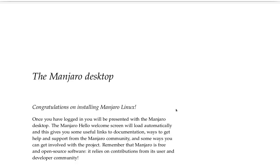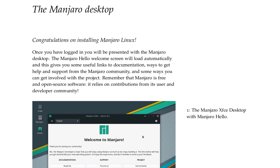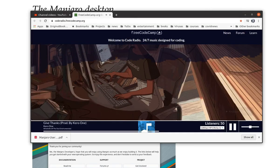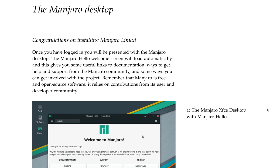Okay, so I've installed Manjaro on my laptop. Part 3: Welcome to Manjaro. The Manjaro desktop. Congratulations on installing Manjaro Linux. Once you have logged in, you will be presented with the Manjaro desktop. The Manjaro Hello welcome screen will load automatically and this gives you some useful links to documentation, ways to get help and support from the Manjaro community.